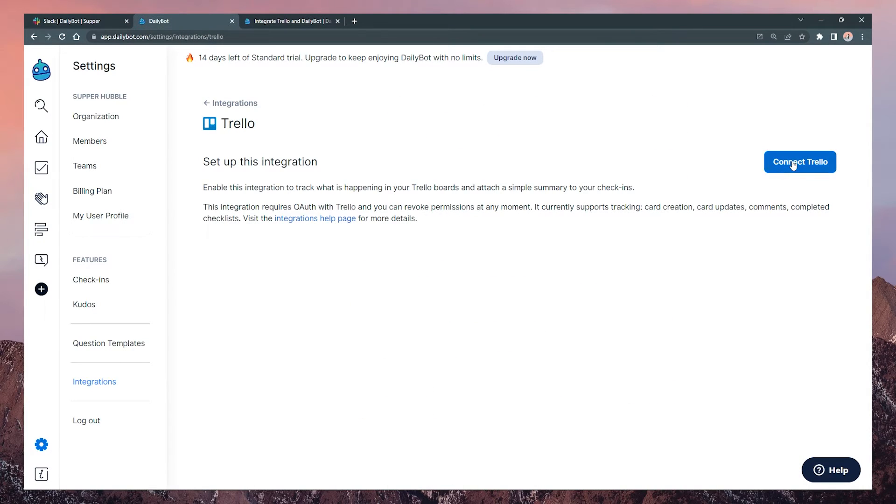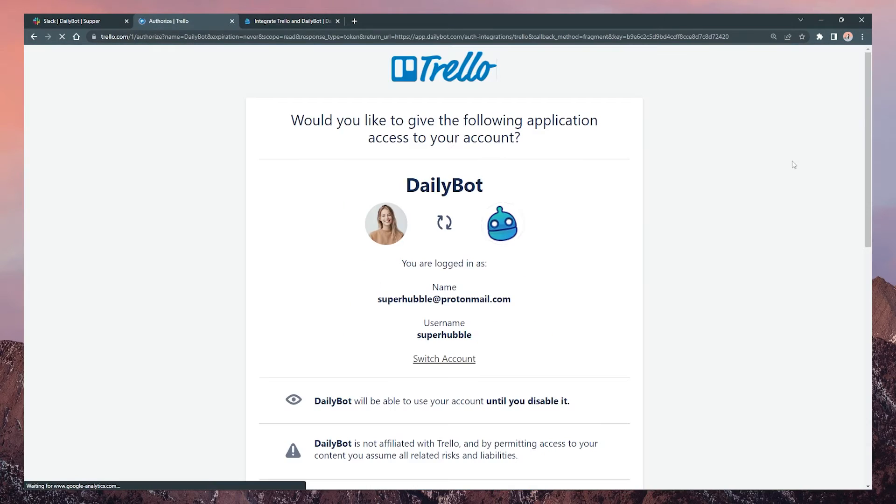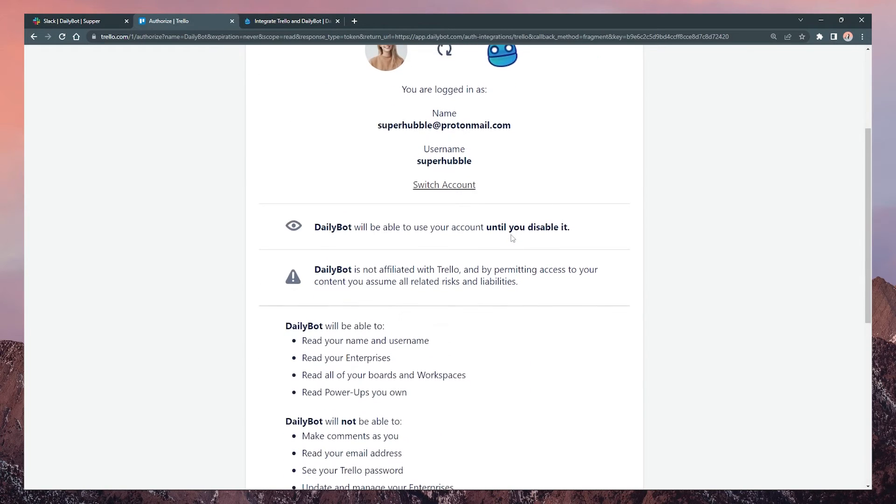Connect DailyBot with Trello and accept all the required permissions by clicking allow.